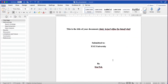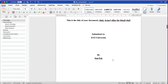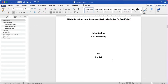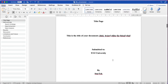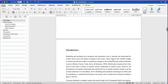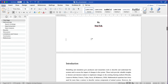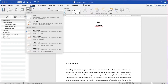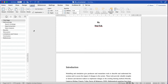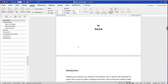To set up the page number from the introduction page, we have to divide the document into two sections — one section will be the title page and the next section will be the remaining document. To do this, click at the end of the title page, go to Layout, click Breaks, then go to Section Breaks and click on Next Page.